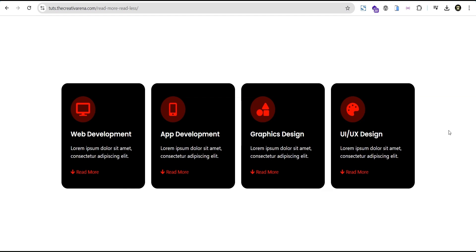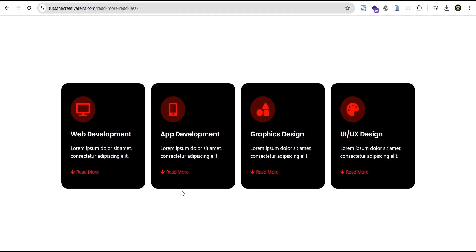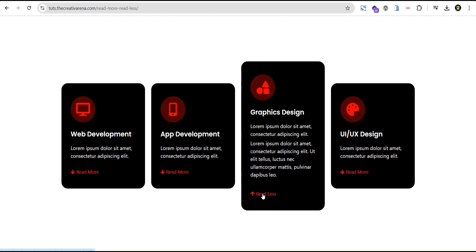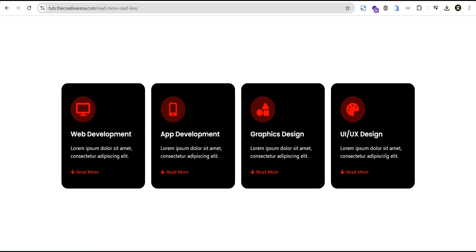Hey guys, welcome to the Creative Arena. In this tutorial I'm going to show you how to show more content without actually clicking to go to other pages on your website, to spice things up for whatever project you're working on. At the end of this tutorial we're going to create something that looks like this — when you click Read More it shows more content, and when you click Read Less it shows less. It works on all containers and is responsive on all devices including mobile.